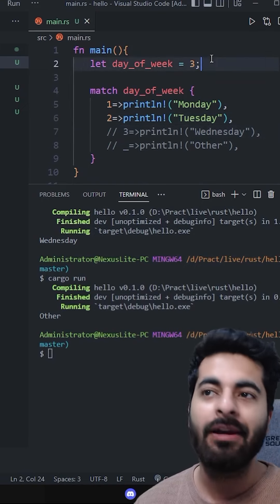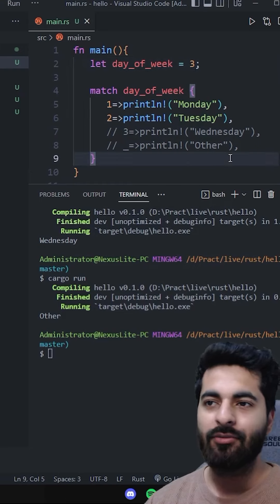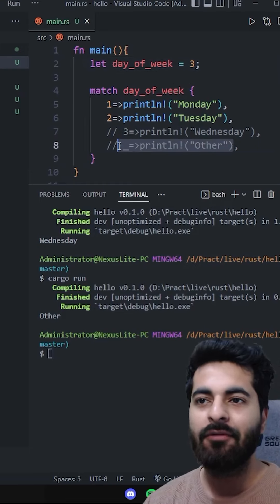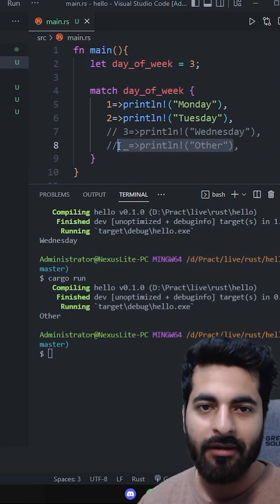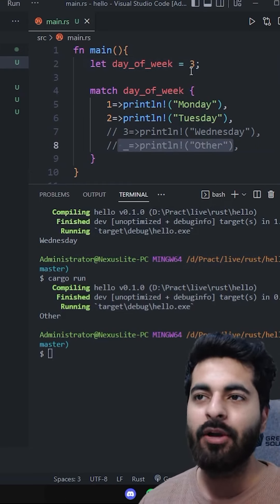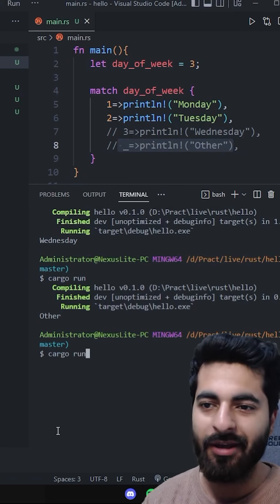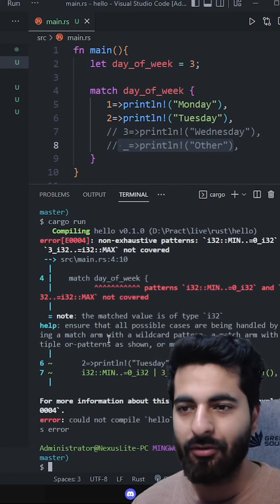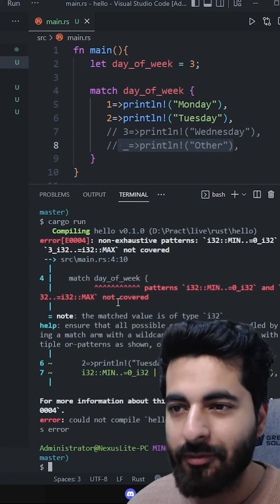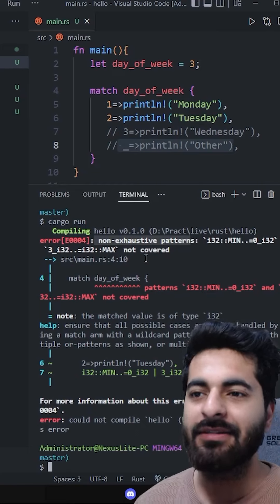Because the value is 3, if I remove 3 and default from the compiler, it will say you are not covering all of them. Cover all of them. Non-exhaustive patterns, okay?